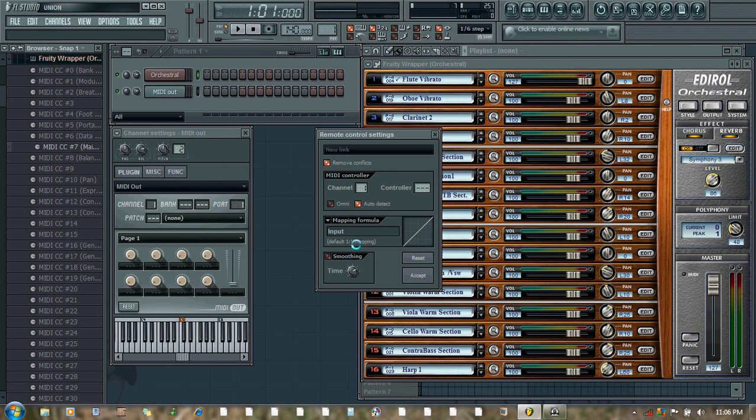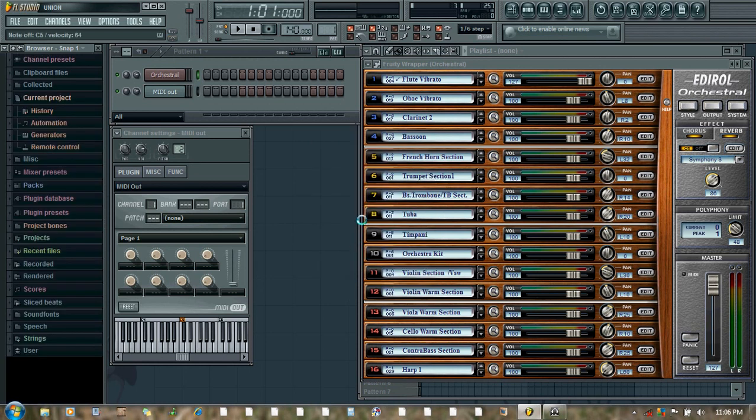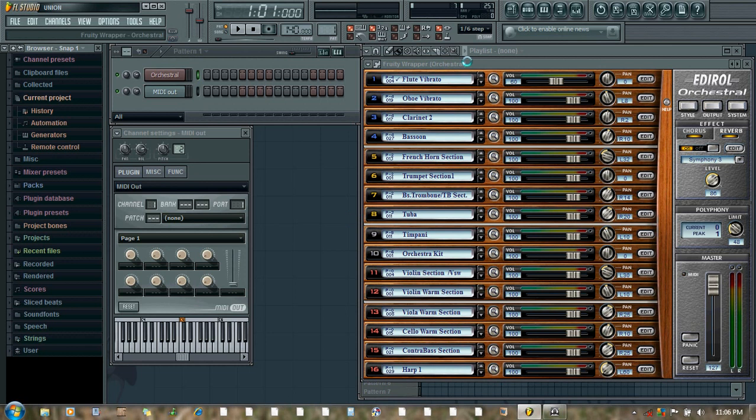So I will be pressing the key on my Nanokey. Let's see whether it is registered. Okay, so the volume slider is registered with my MIDI controller.